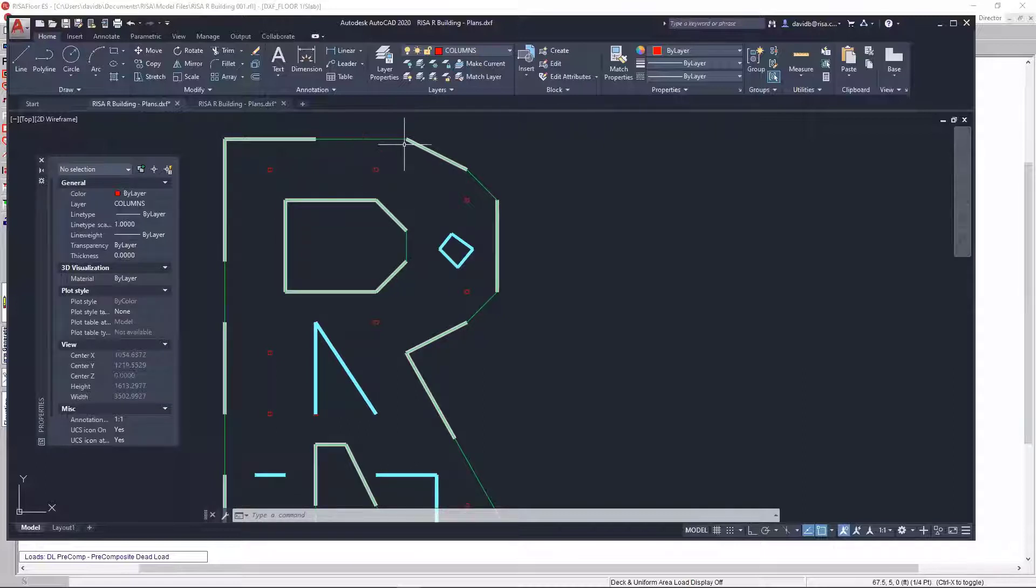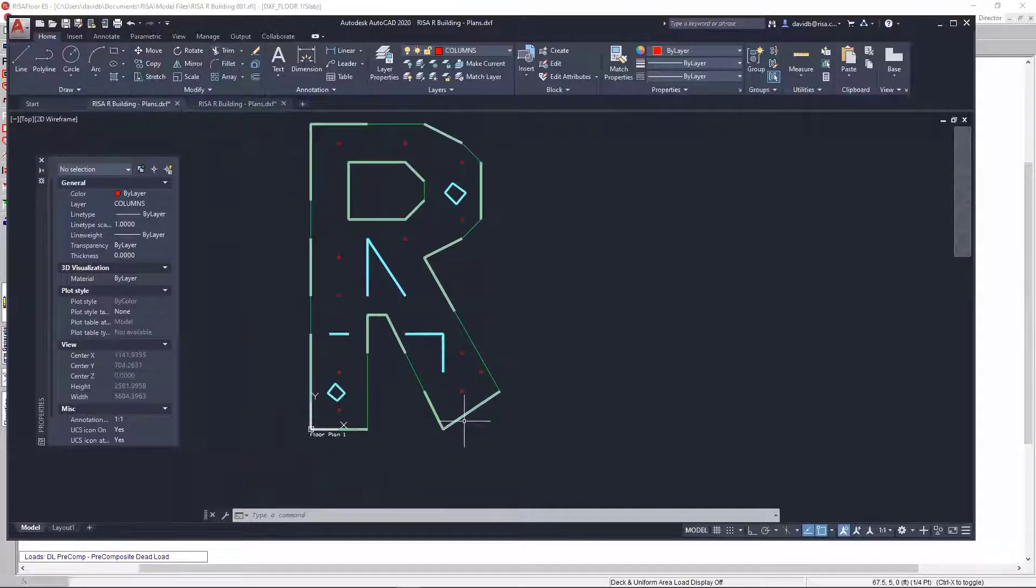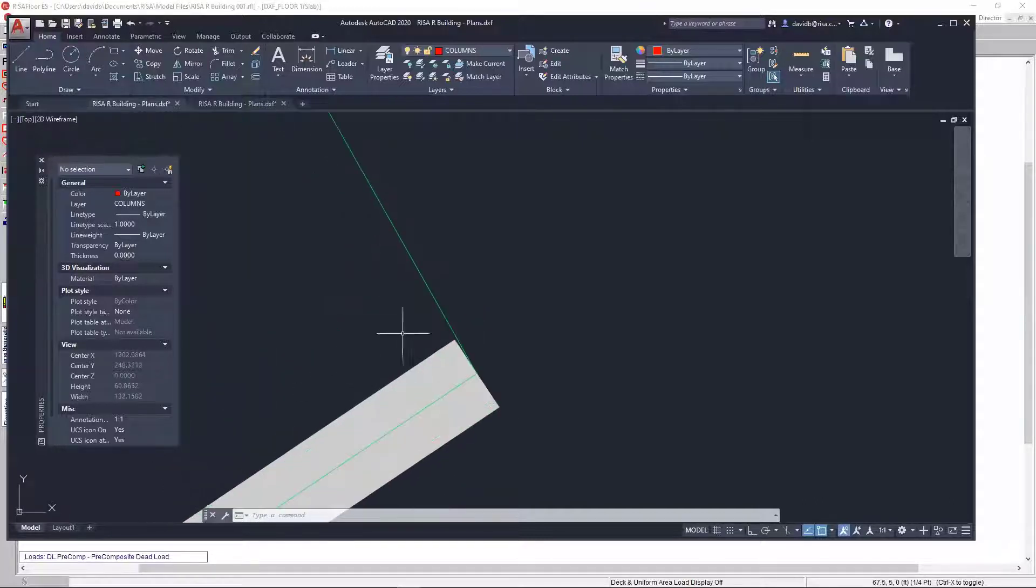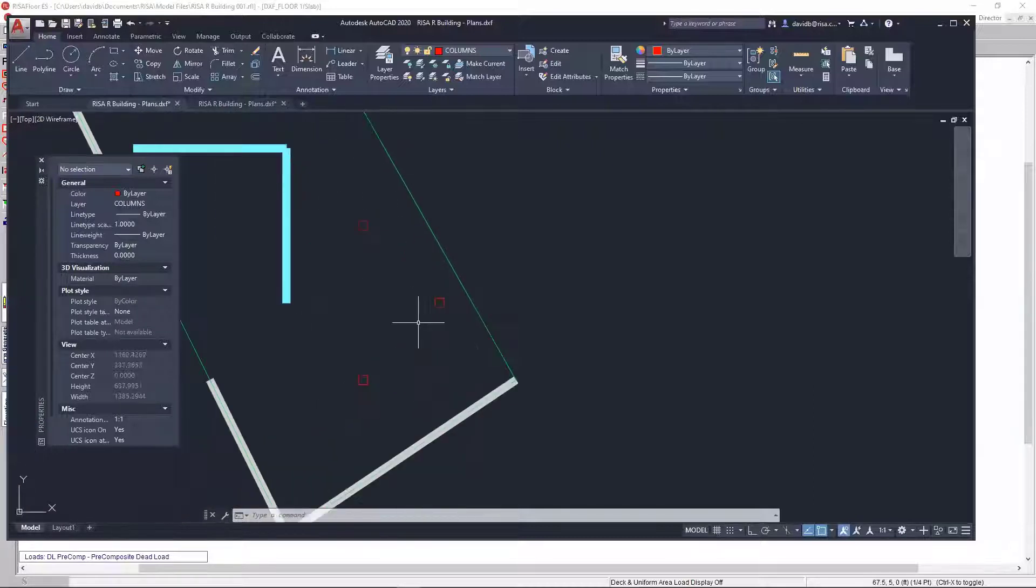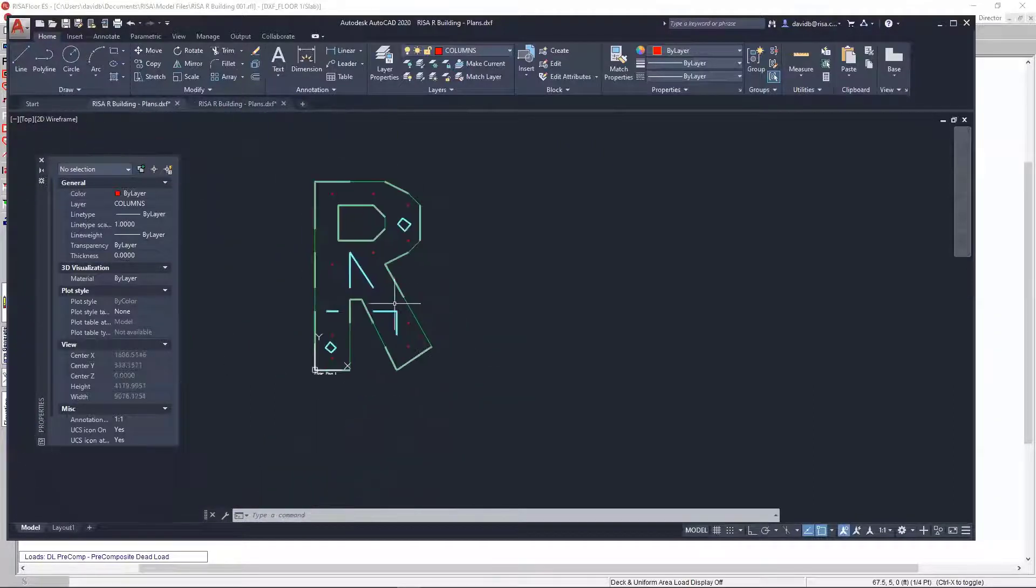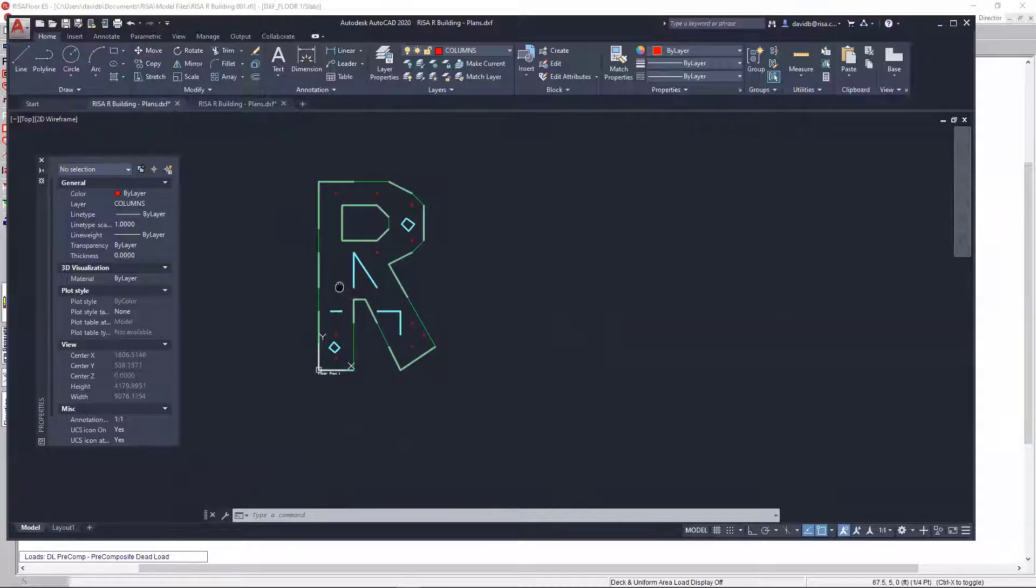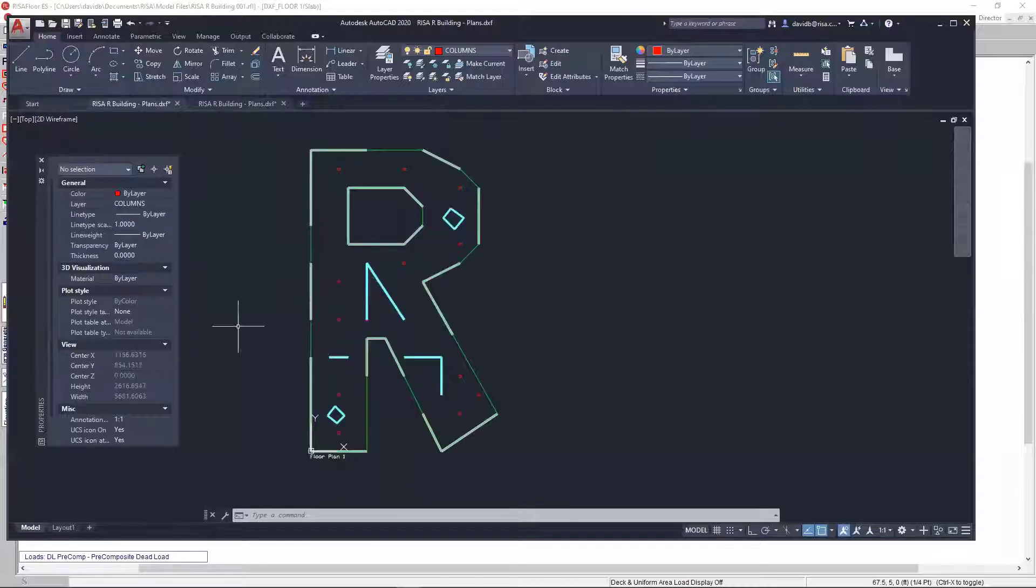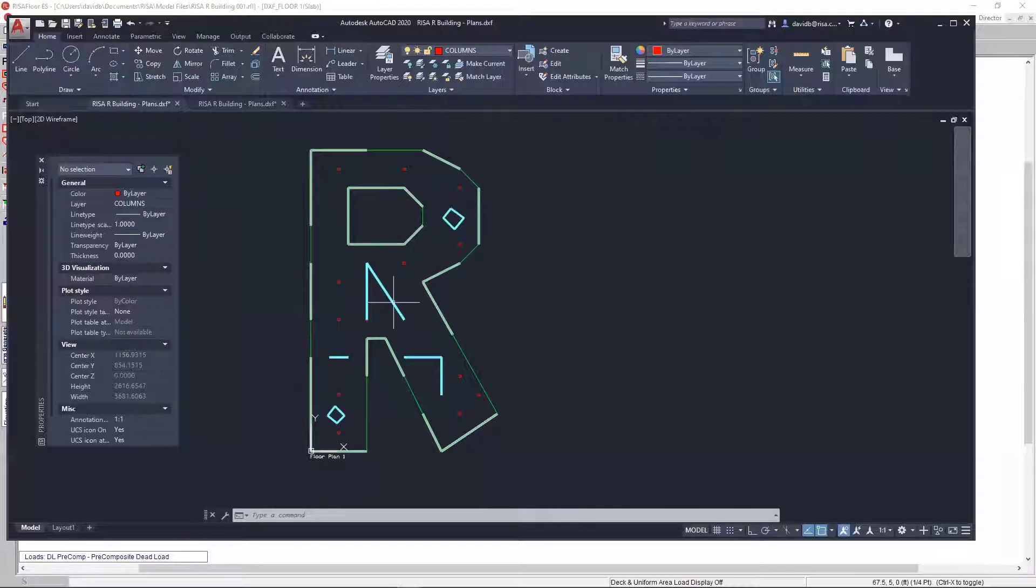The second important thing is, you want to make sure your slab is fully closed. So, I don't have any openings. The lines are fully connected. If you have any openings, RISA floor is going to have some trouble interpreting that data, and you won't be able to have that slab edge imported. But I have everything outlined here. I have my columns defined. I even have the opening defined. And RISA floor is going to be smart enough to decipher that this is an opening.